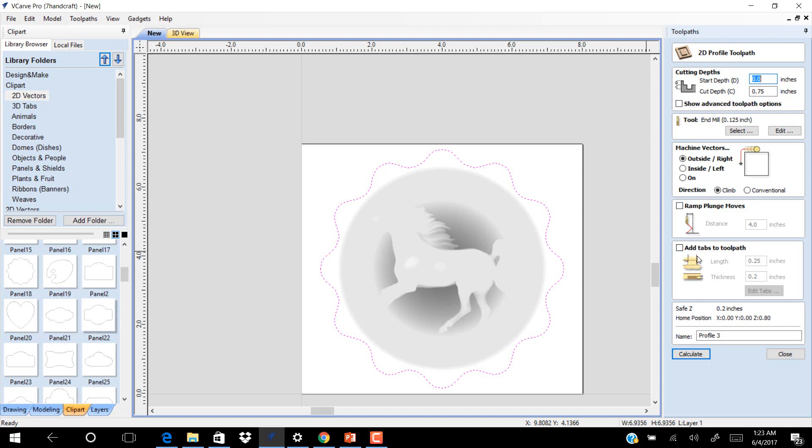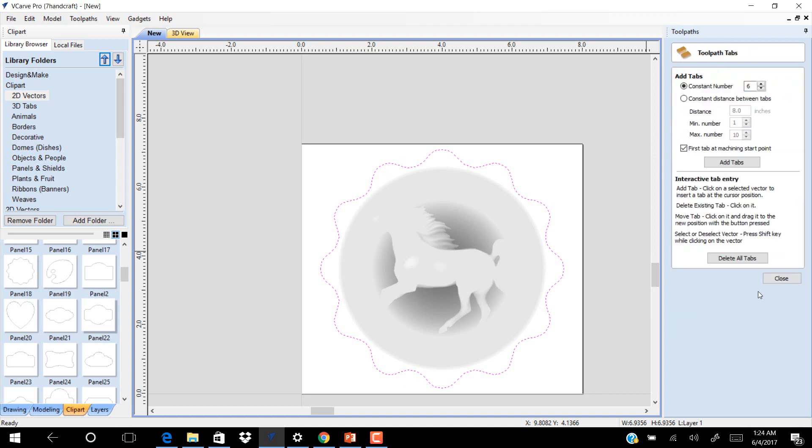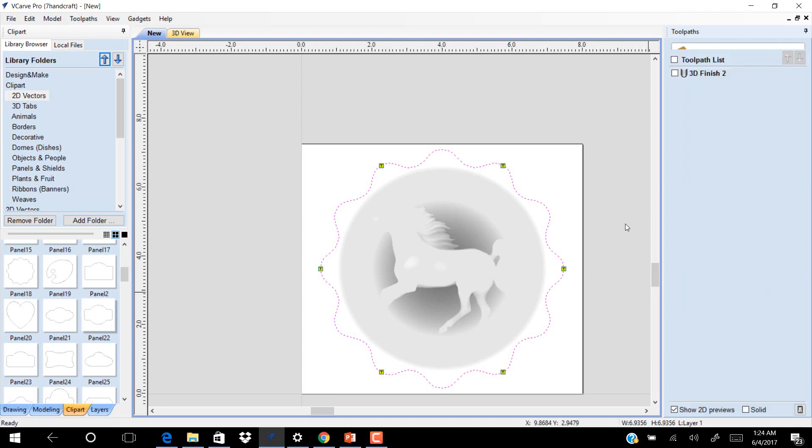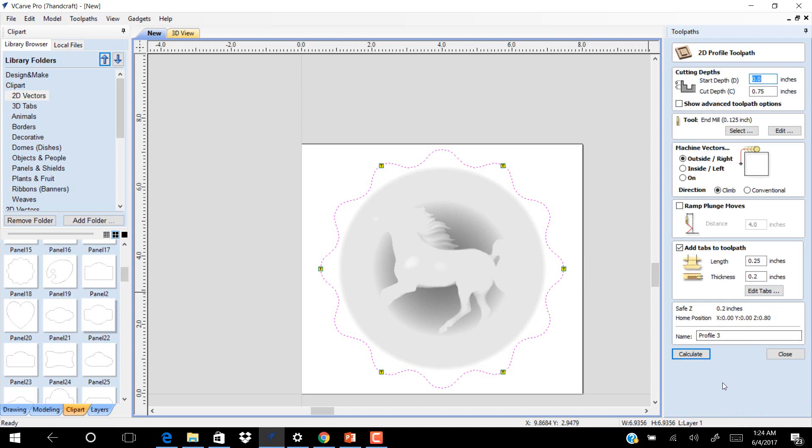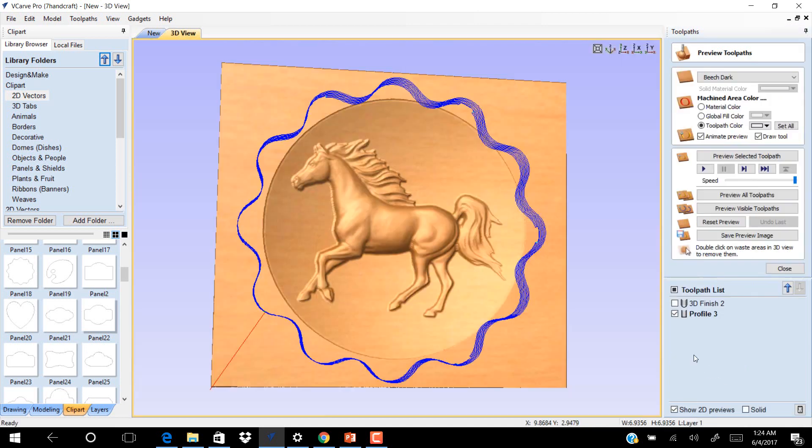You have to use Add Depth. You see now, click Close. Calculate.